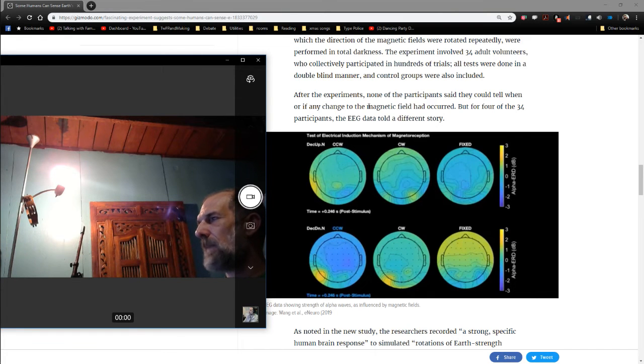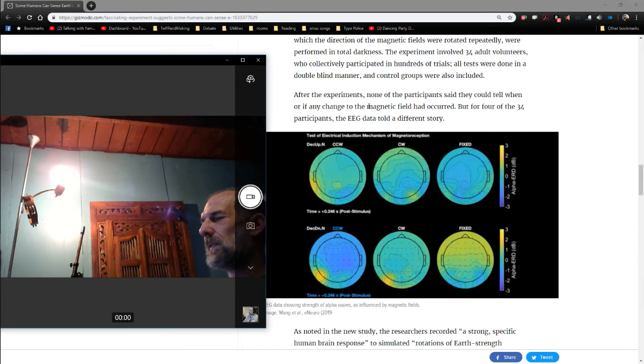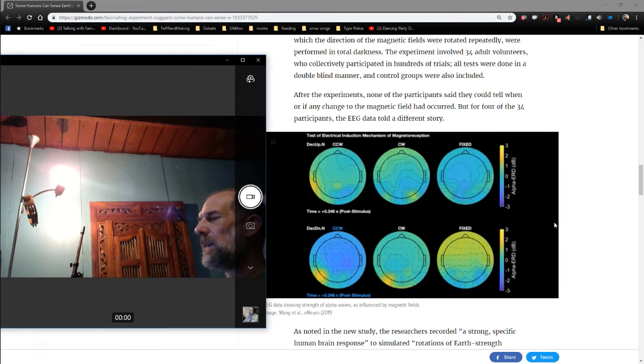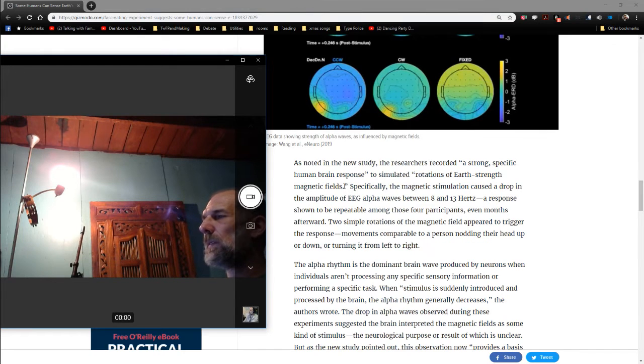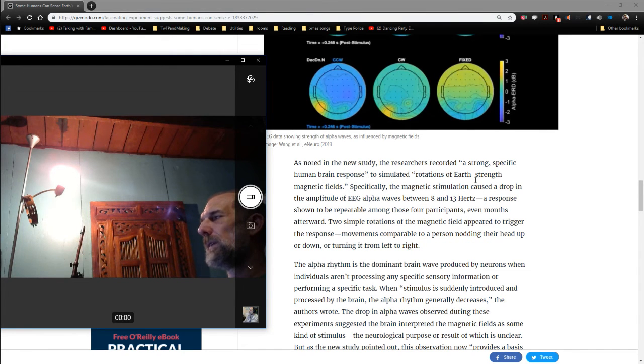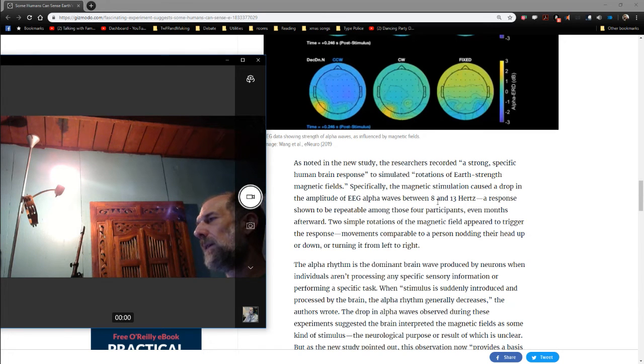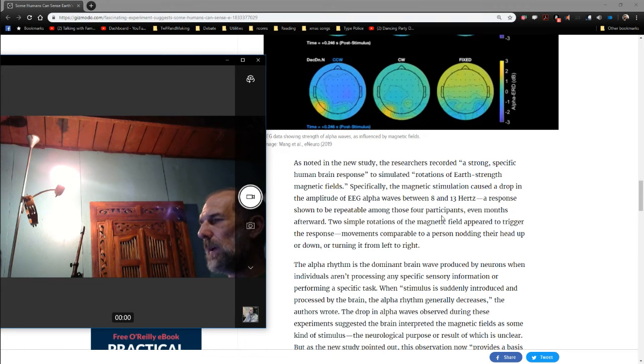However, for four of the 34 participants, the EEG data told a different story. As noted in the new study, the researchers have recorded a strong specific human brain response to simulated rotations of Earth-strength magnetic fields. Specifically, the magnetic stimulation caused a drop in the amplitude of EEG alpha waves between 8 and 13 hertz. A response shown to be repeatable among those four participants, even months afterwards.